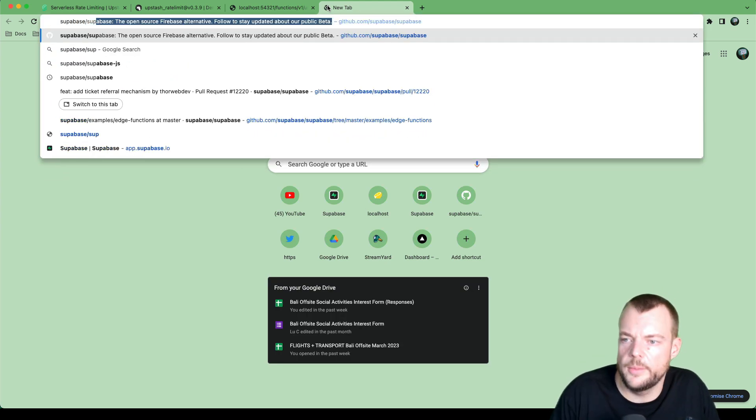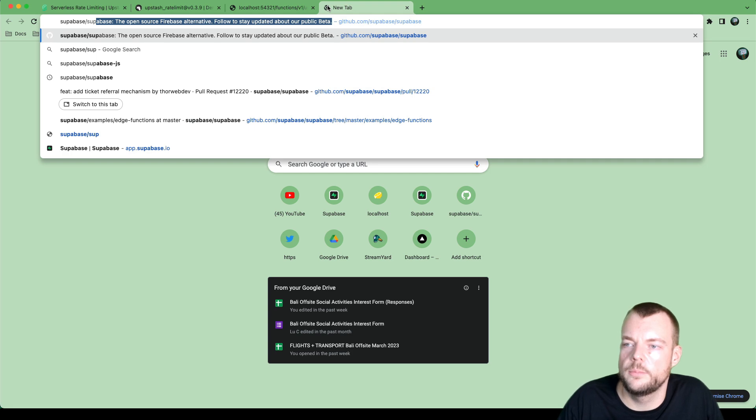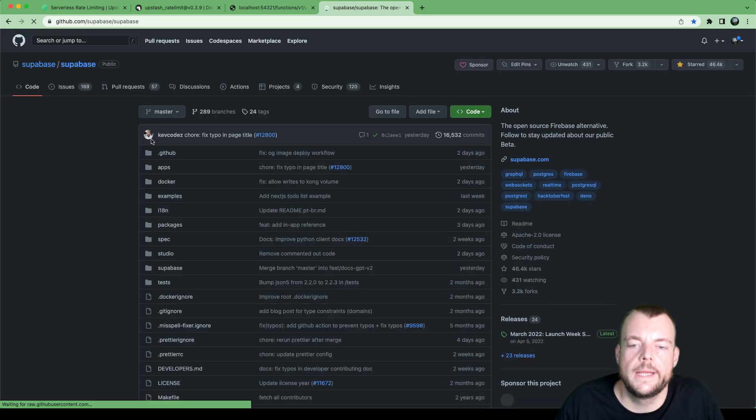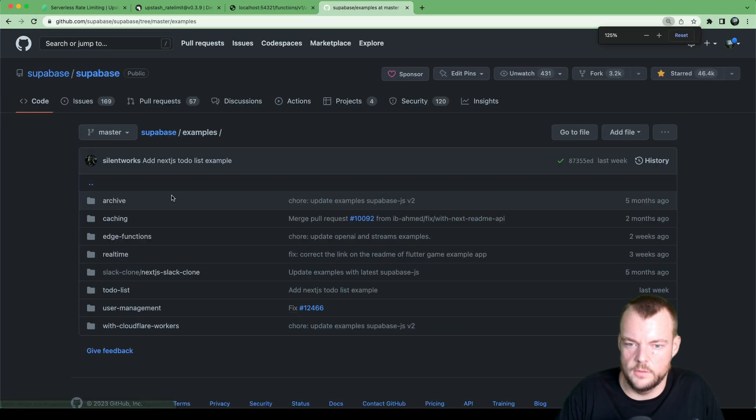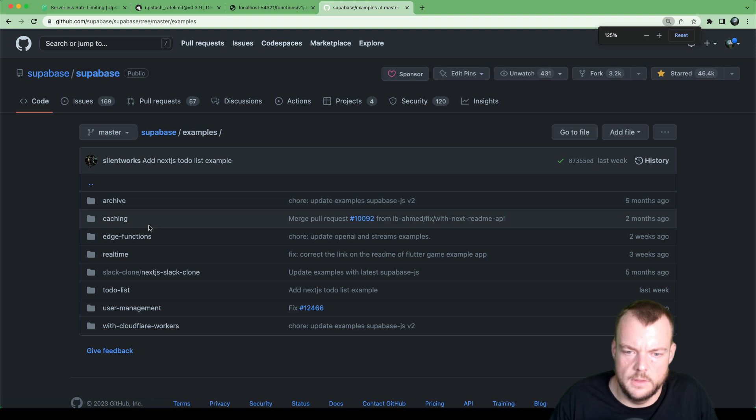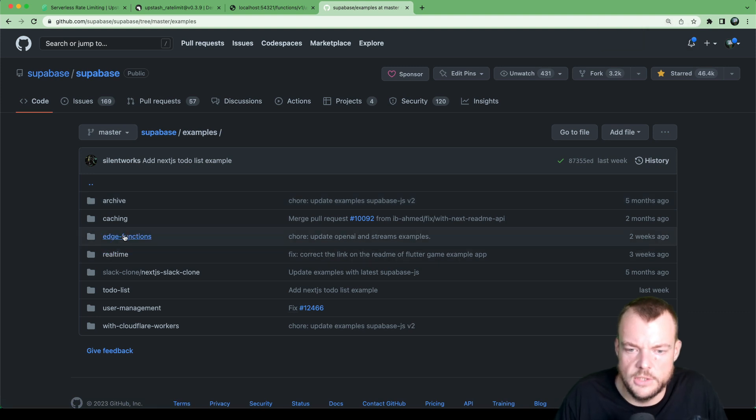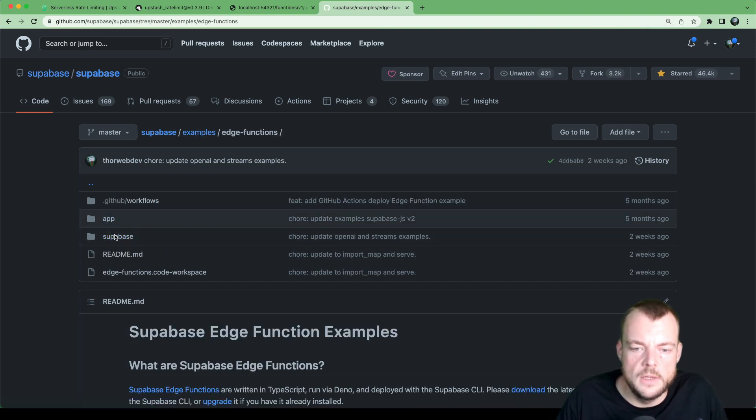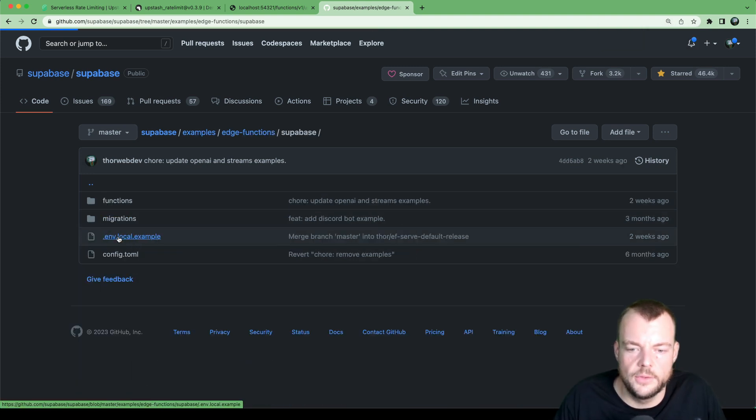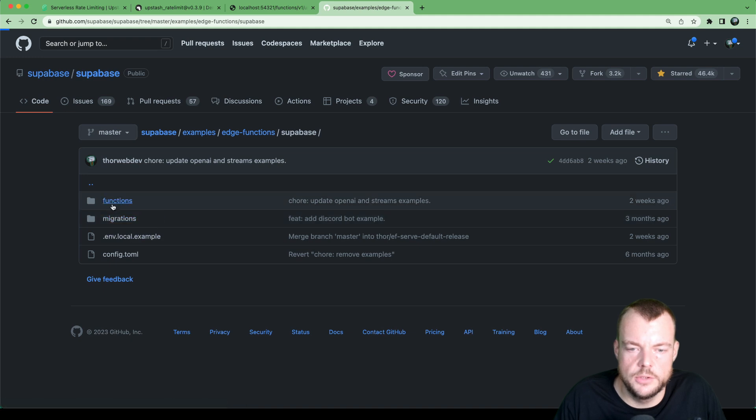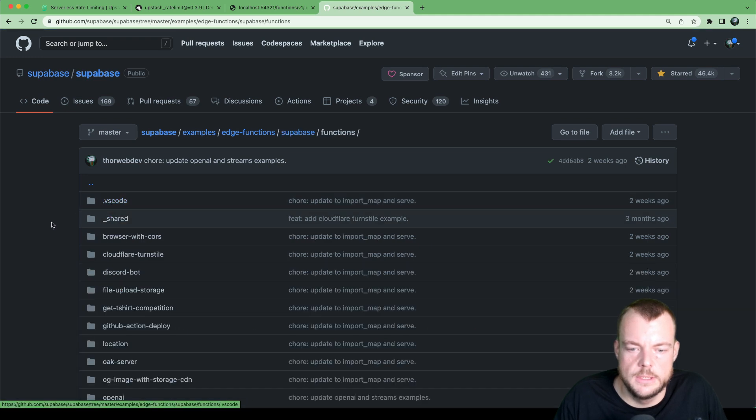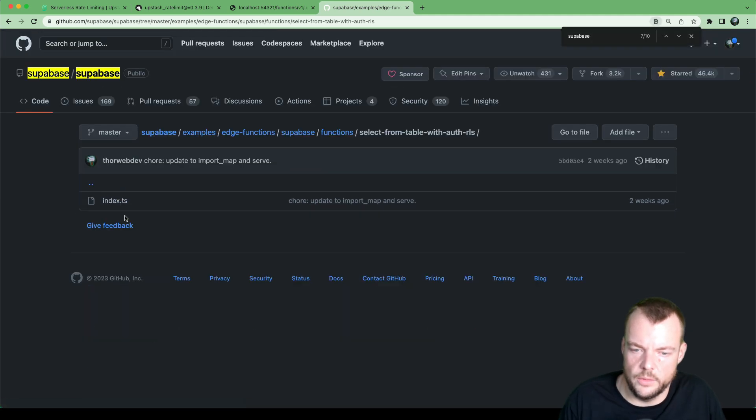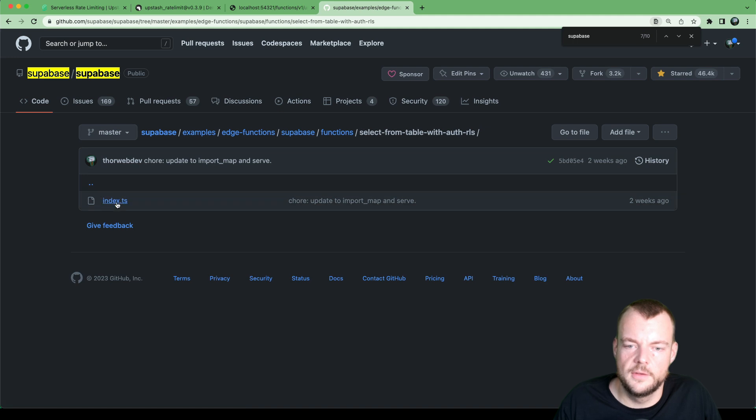And so we actually have an example, Supabase, Supabase. In our examples, in the edge functions, we have Supabase functions, select from table with auth RLS.